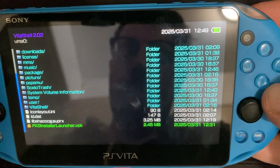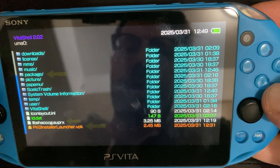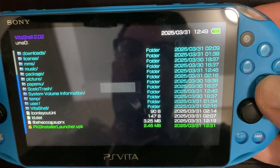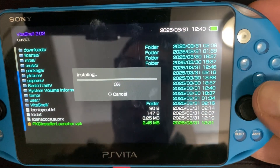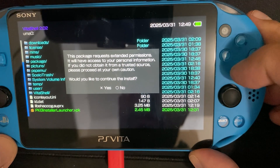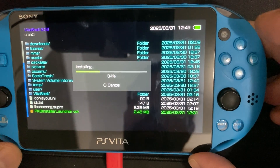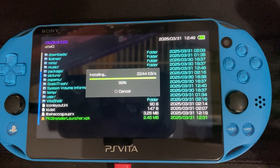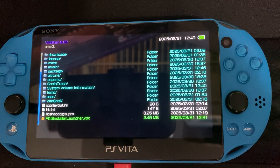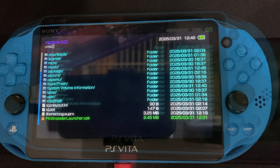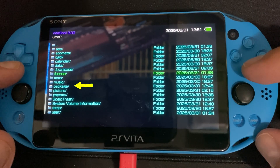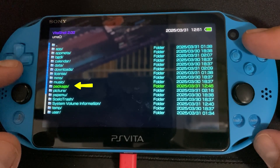Back in VitaShell I am on the UMA0, which is the root folder on my Vita. You can see the package folder and the VPK here. I'm going to go ahead and install the VPK — that's taken care of — and now I'm going to go into my UX0.